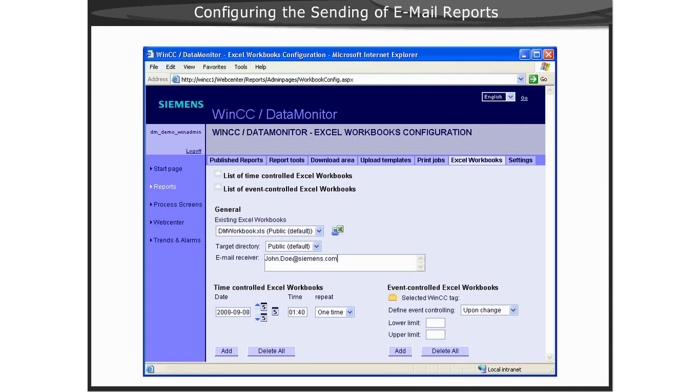Next, we will demonstrate creating a time-based report for an emailed report.